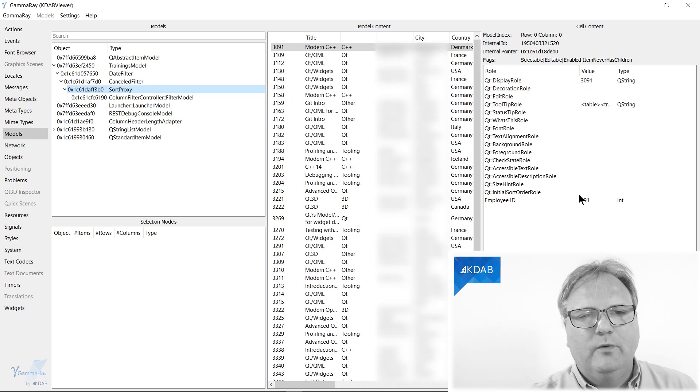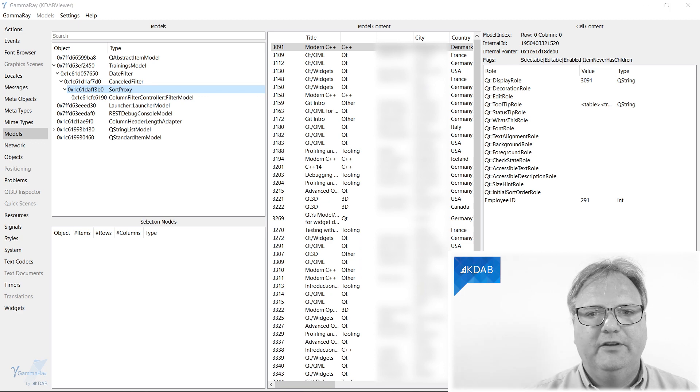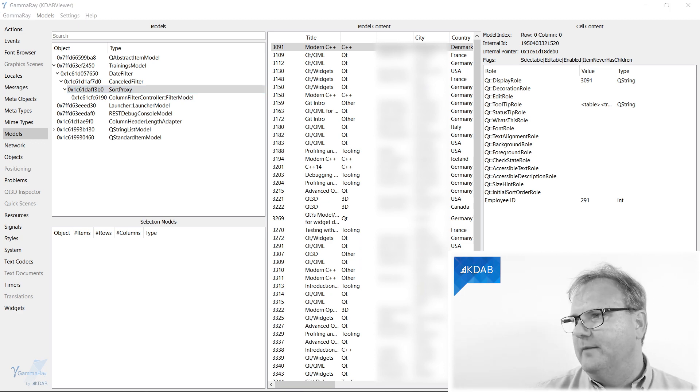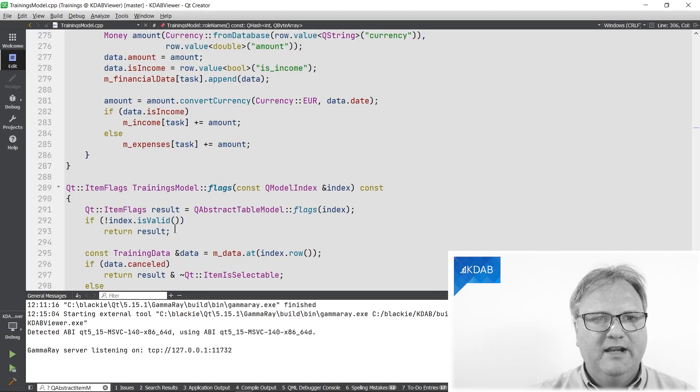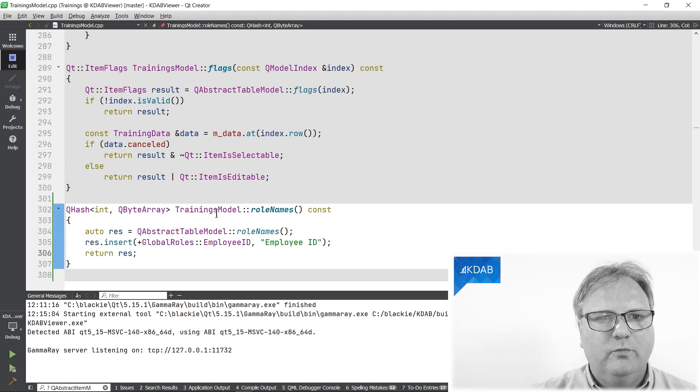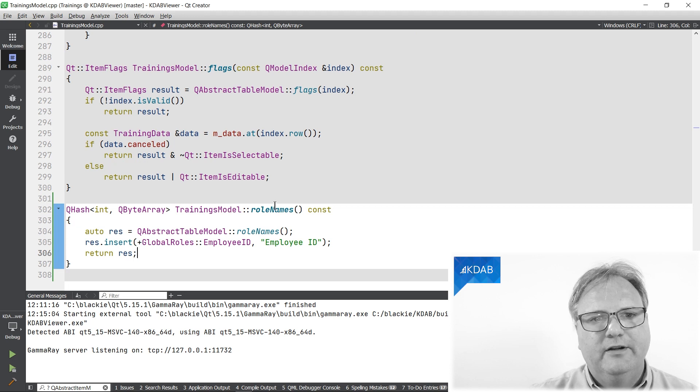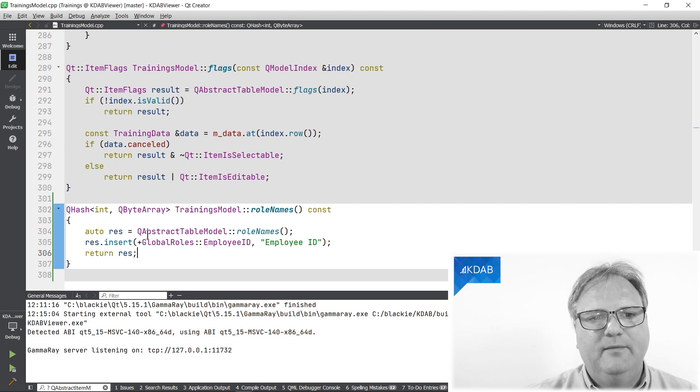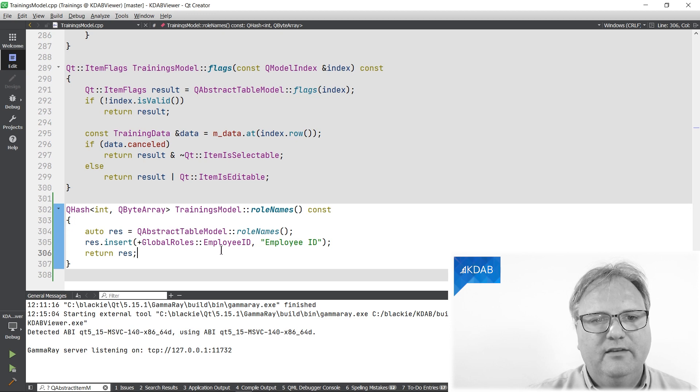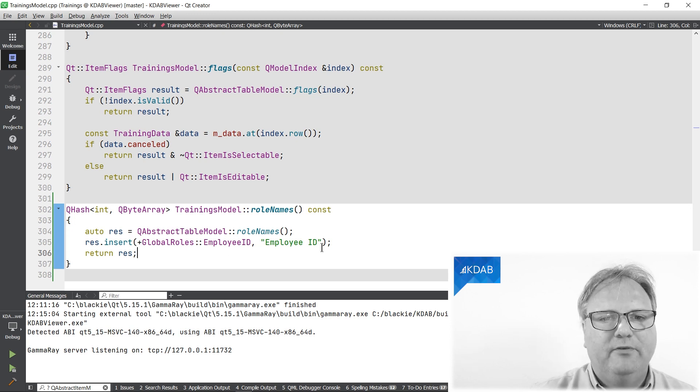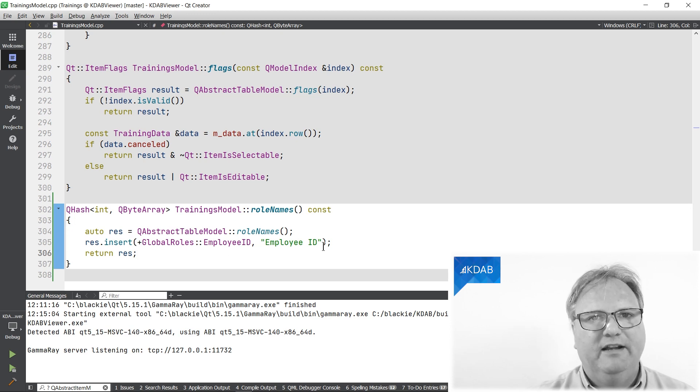So all that I needed was to implement one method. And let me just go back in non-time-lapsed version. I needed to implement this one method here, role names, in my training model. And it simply inserts that this particular integer maps to this ID.